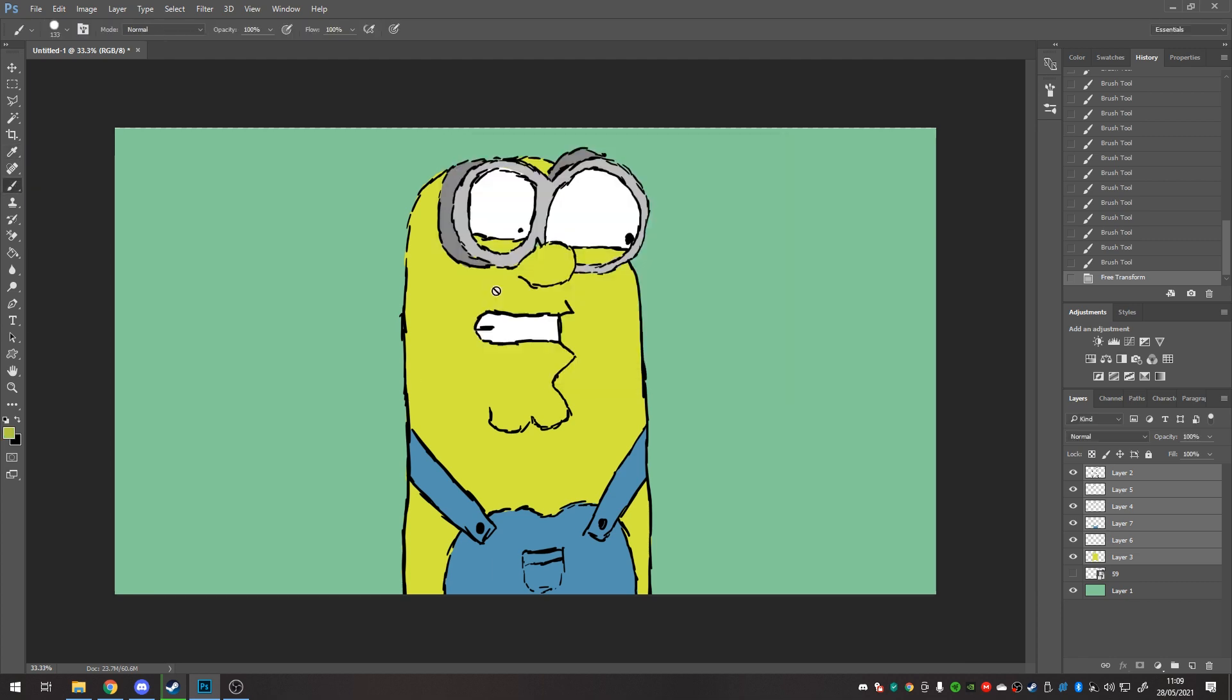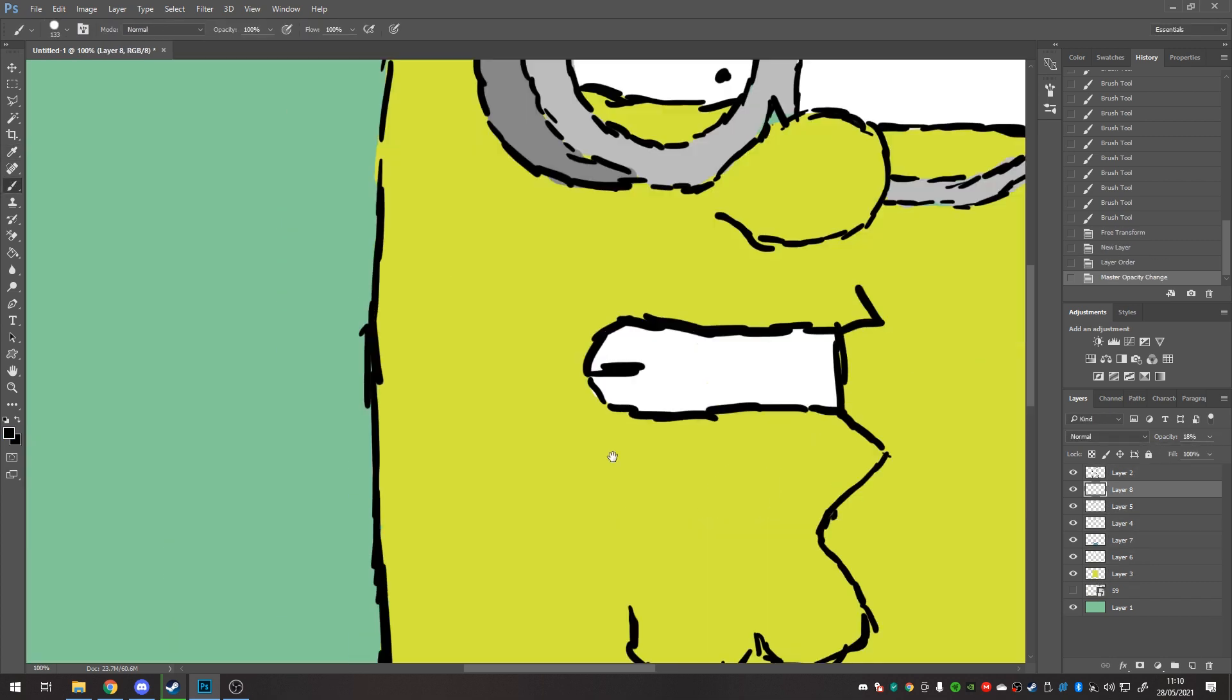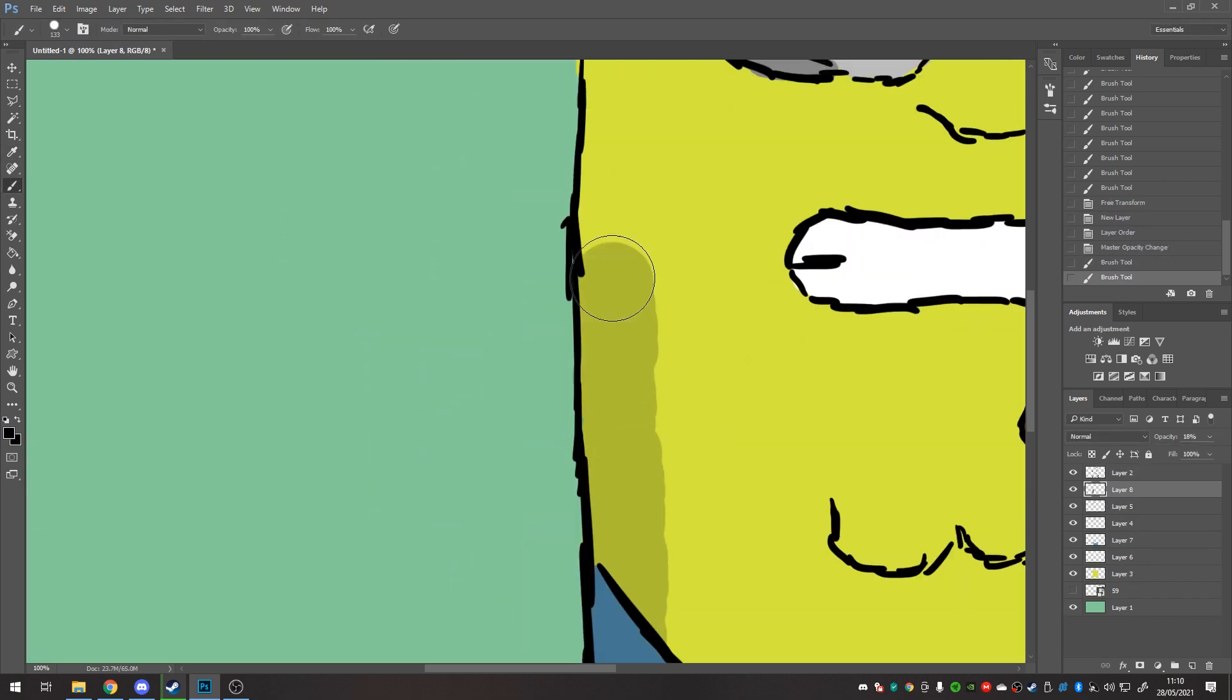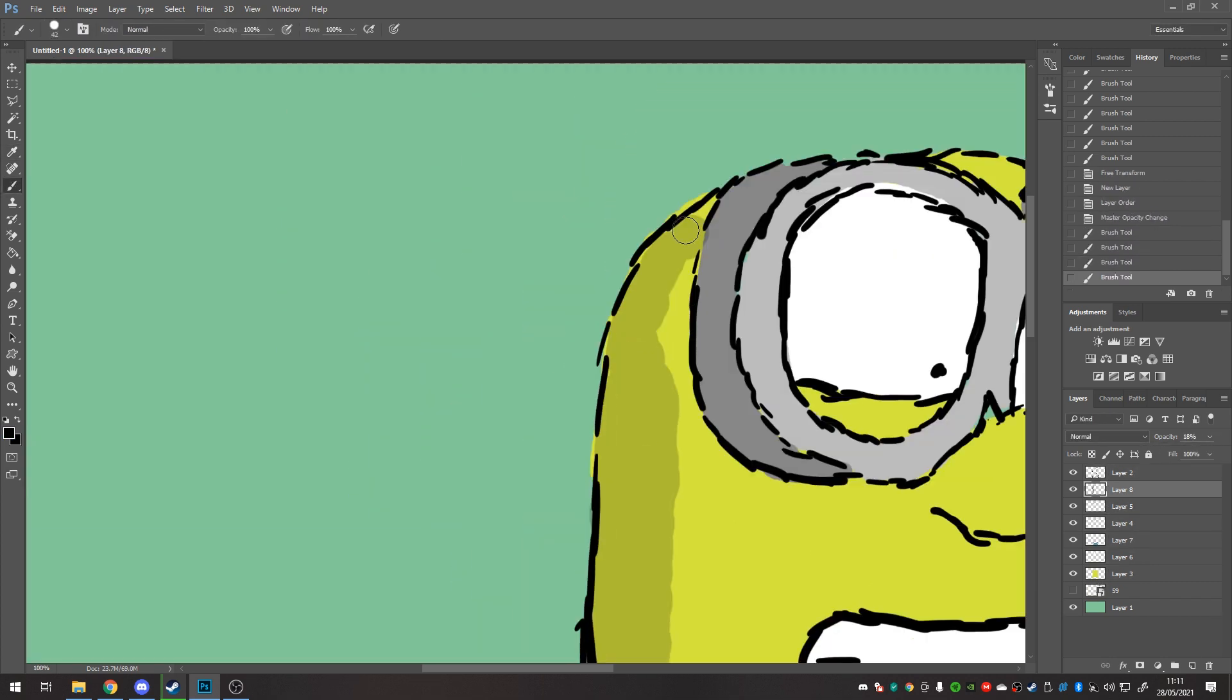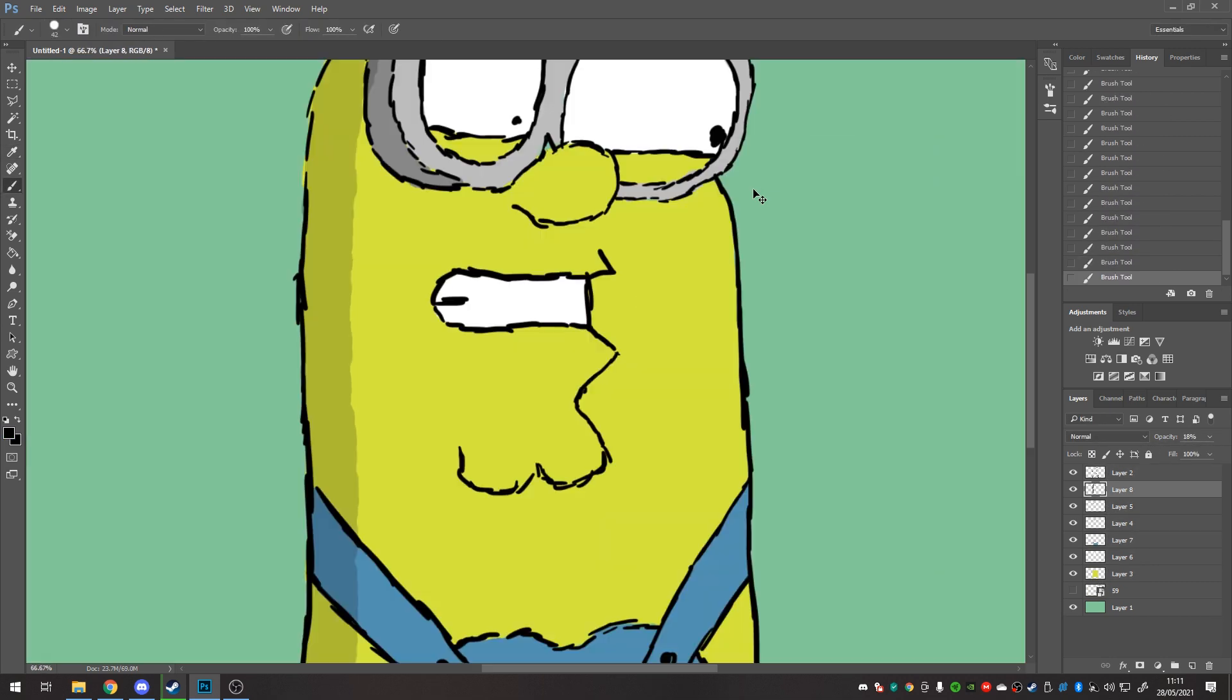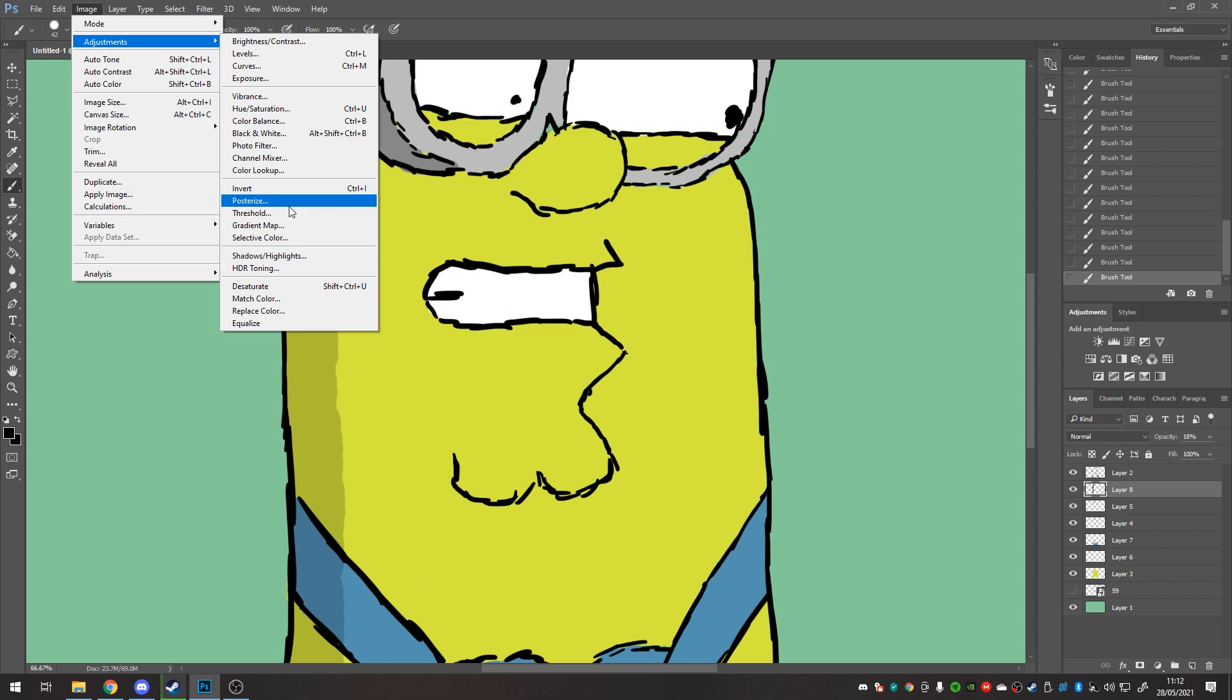Then I do a little shadow round edge, just a black with low opacity on that.